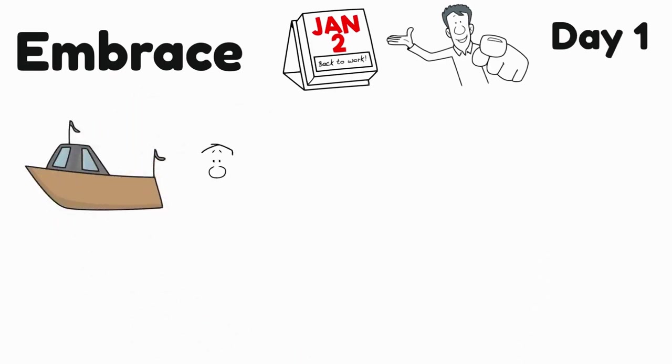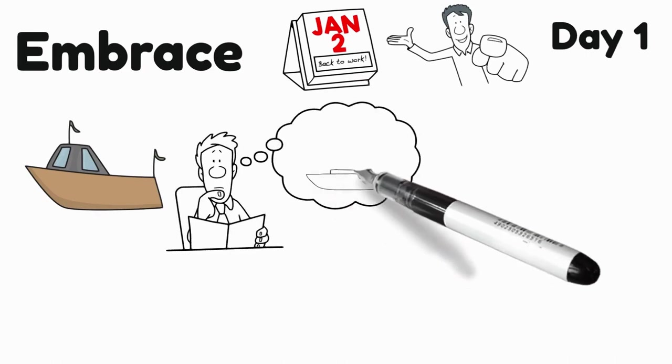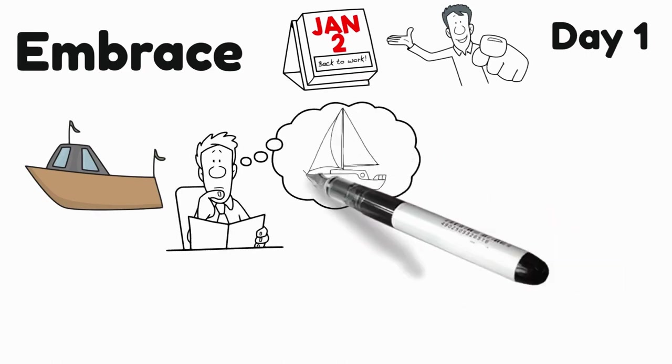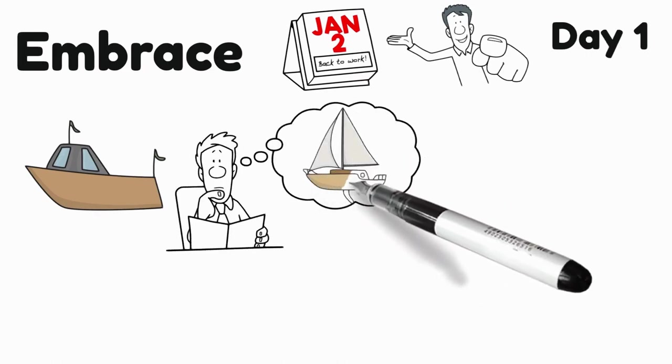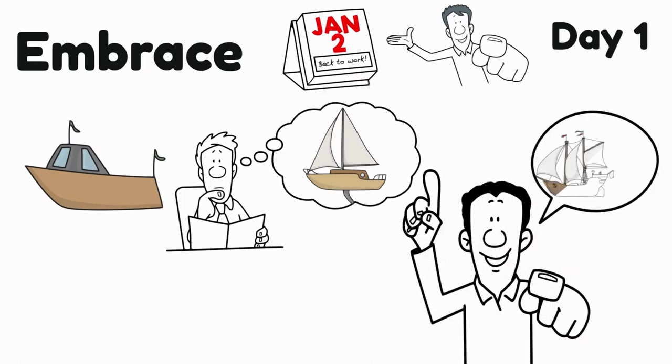When you have a problem at hand, it is you who makes the solution dull and boring or challenging and interesting or make it a masterpiece you are proud of.